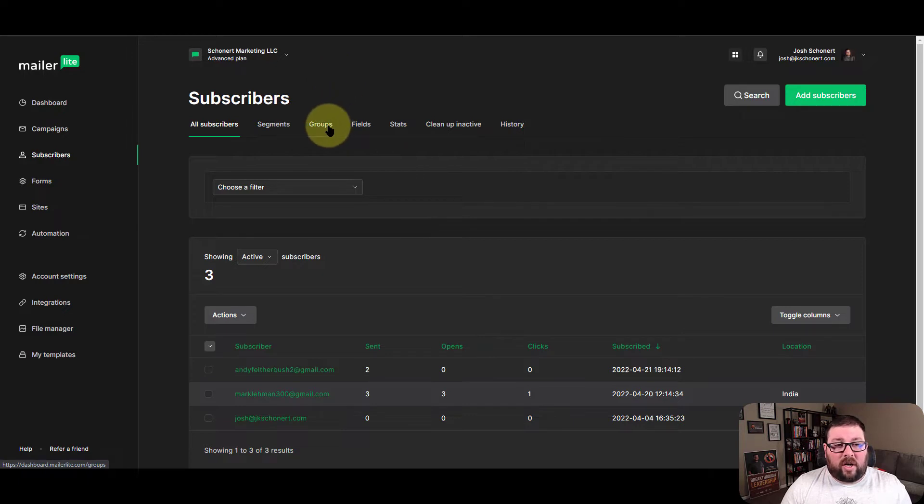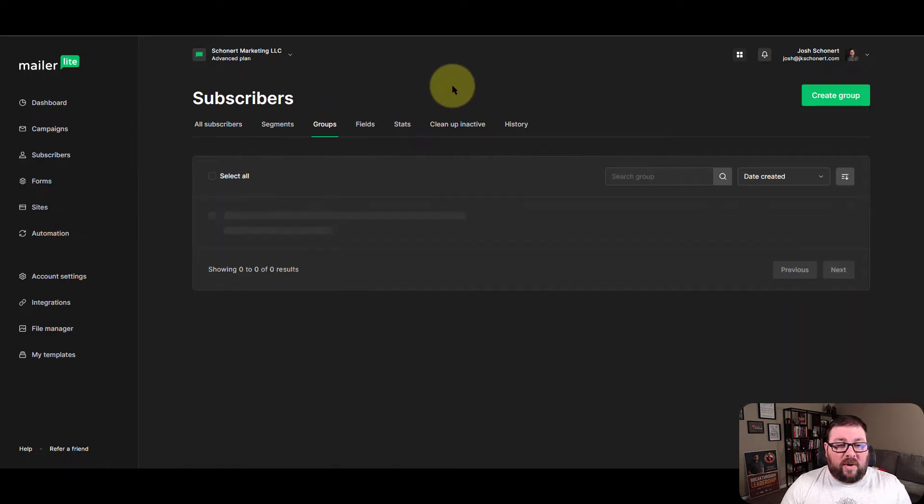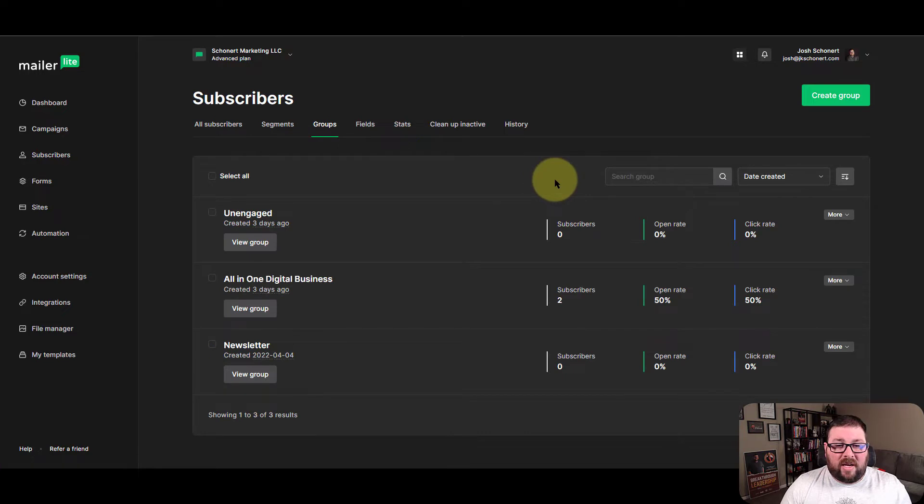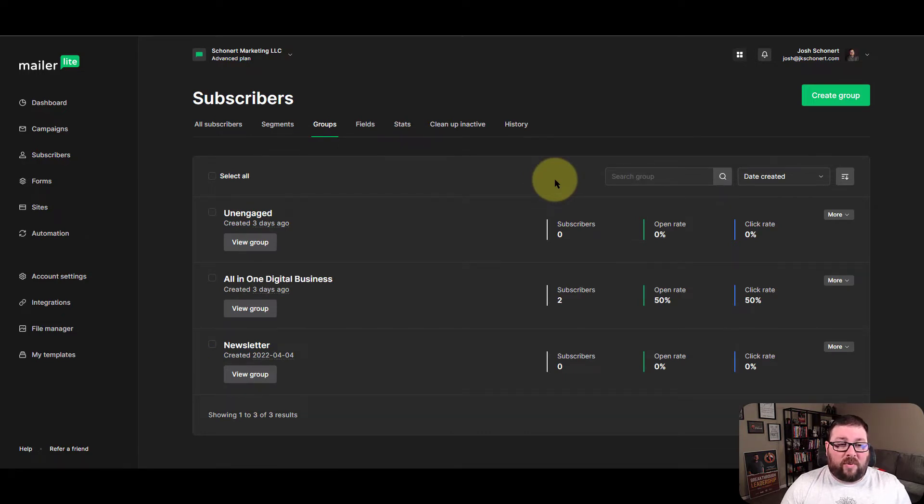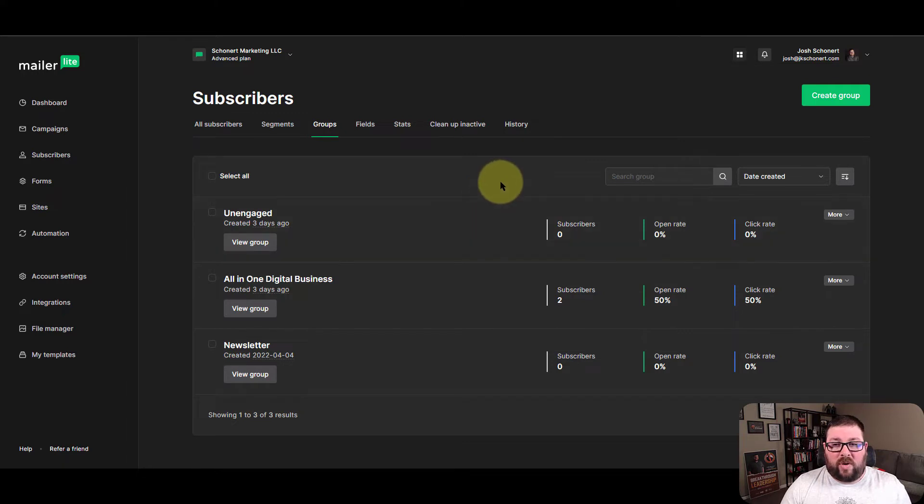We're going to go over and click on groups and you're going to see I do have a couple of groups in here already. I am in process of filming a longer video for a full walkthrough, but I just wanted to show you real quick how you do this.